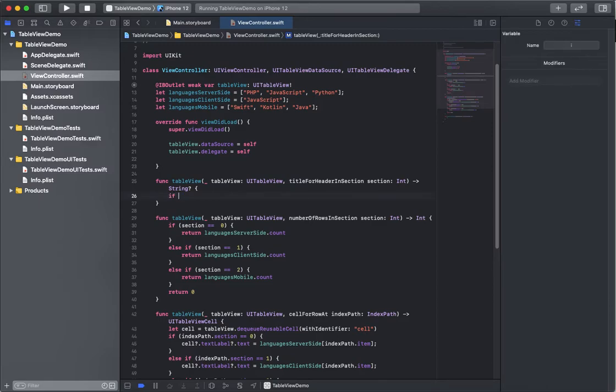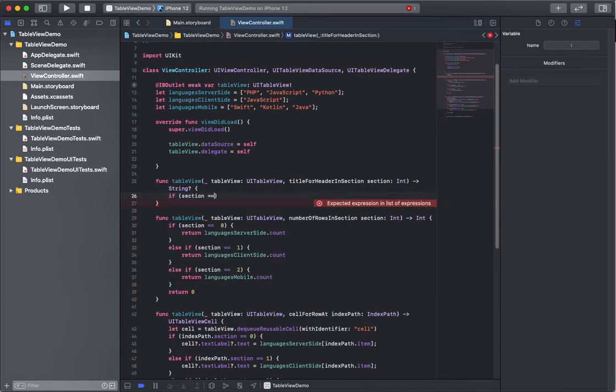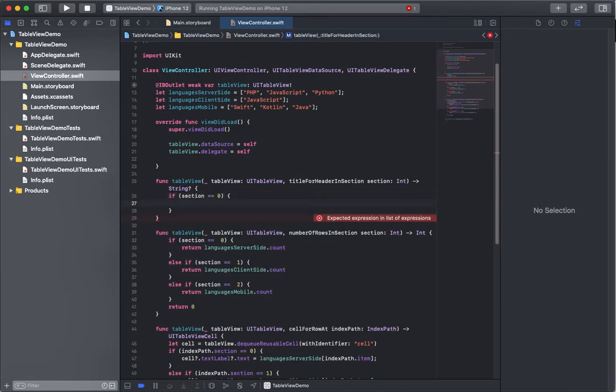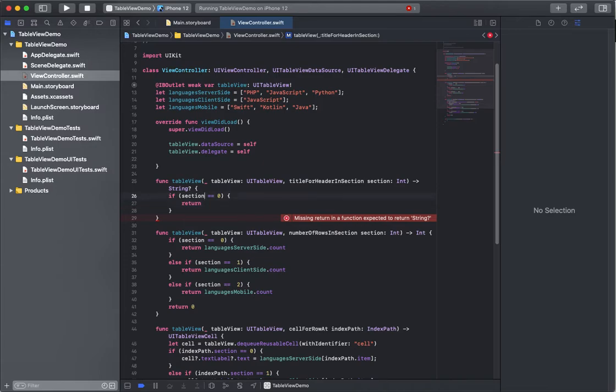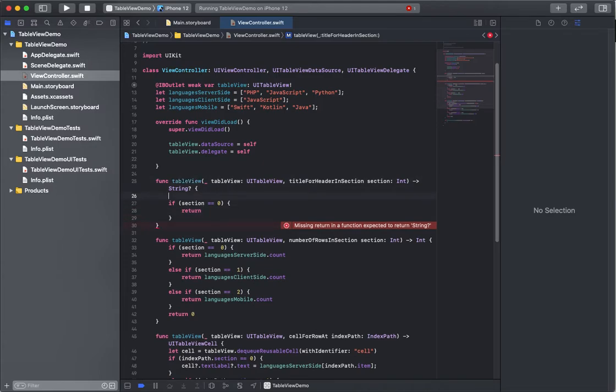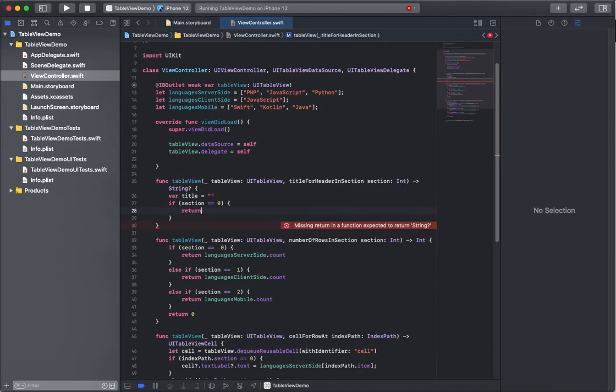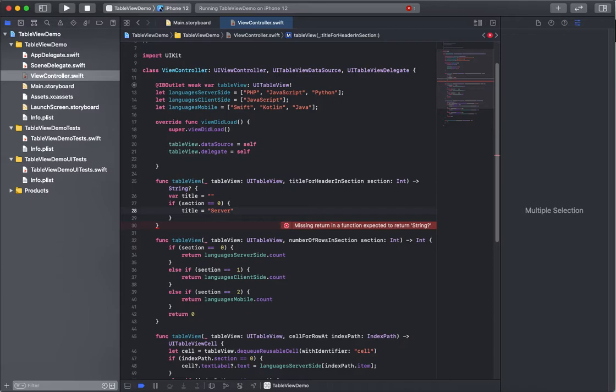So this very first, more simple example - it's saying if it's zero, we'll display... actually, I'm going to set up a title variable, and I'll set title equal to 'Server-Side Languages'.